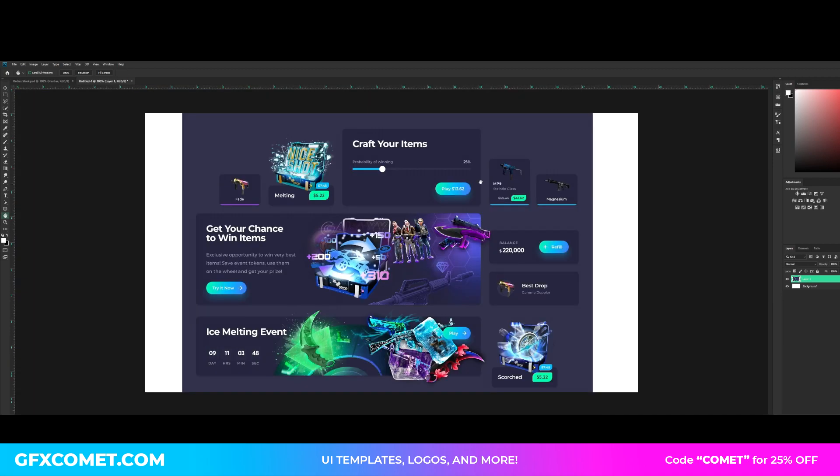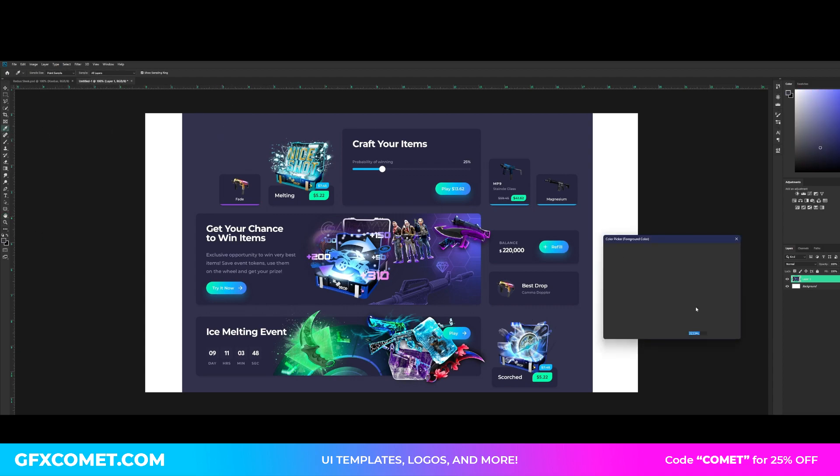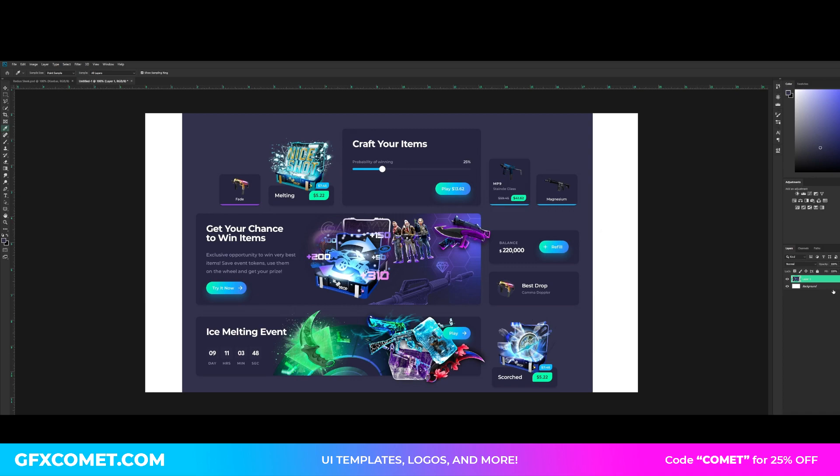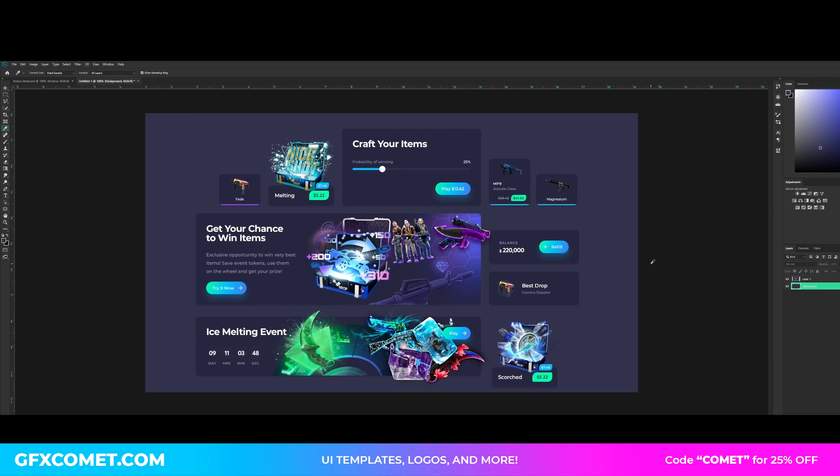So let's get right into it. You can screenshot this reference if you want and paste it into your own canvas. We're going to select the background color, the hex code is 32334C.